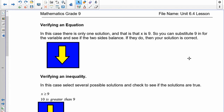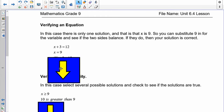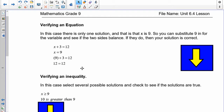Let's take a look at verifying an equation. In this case we know there's only one solution: x equals 9. To find out whether 9 is the correct answer, we verify. Take our equation x plus 3 equals 12, substitute x equals 9: nine plus three is twelve. So we know that for the equation, nine is correct because twelve balances with twelve.